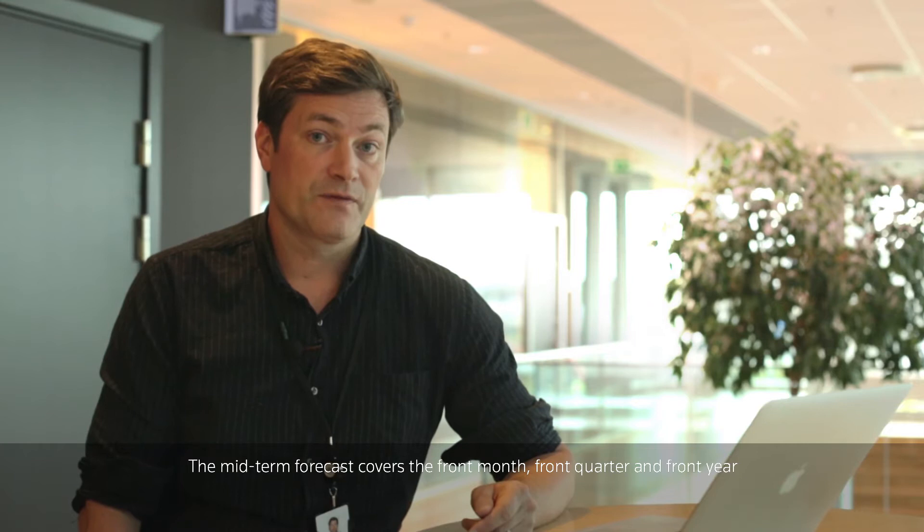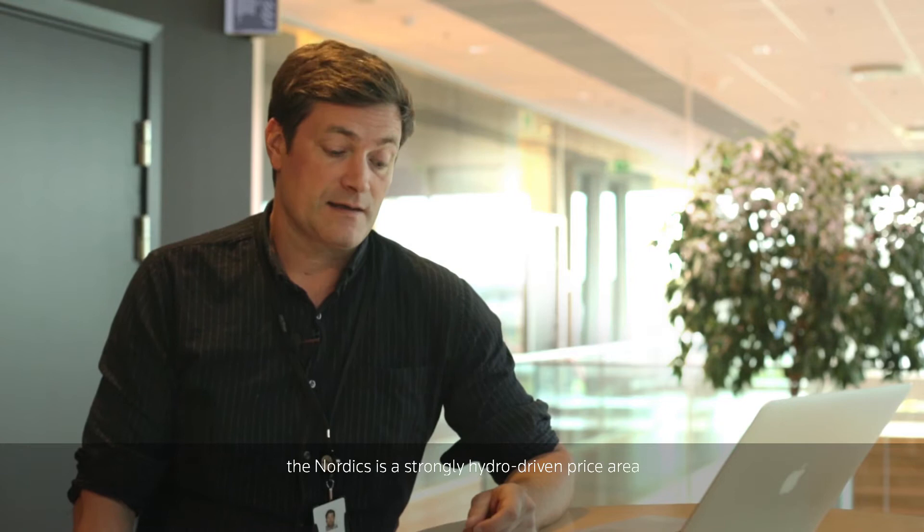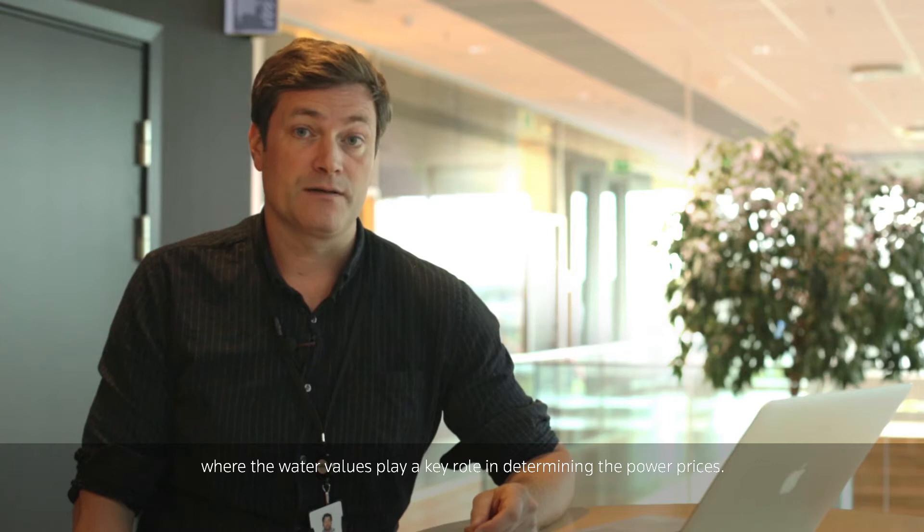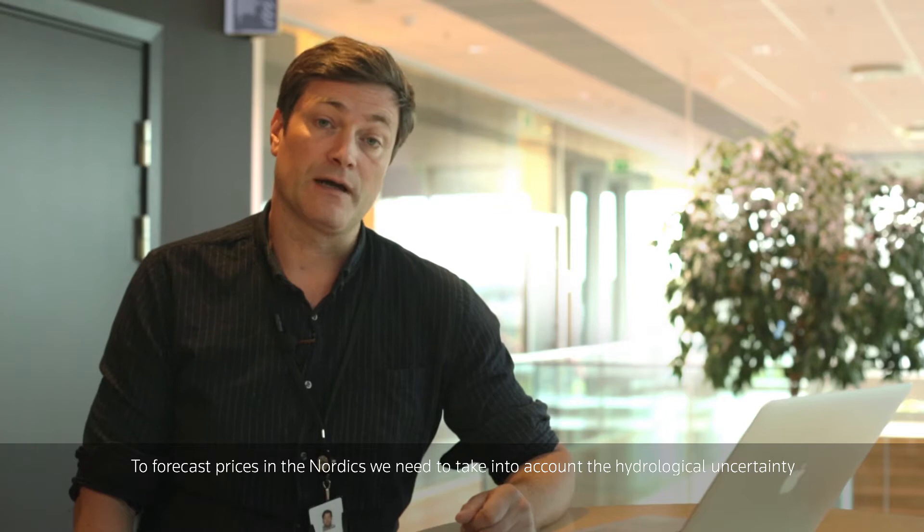The midterm forecast covers the front month, front quarter, and front year for the Nordic power traded futures. When it comes to power, the Nordics is a strongly hydro-driven price area where the water values play a key role in determining the power price.